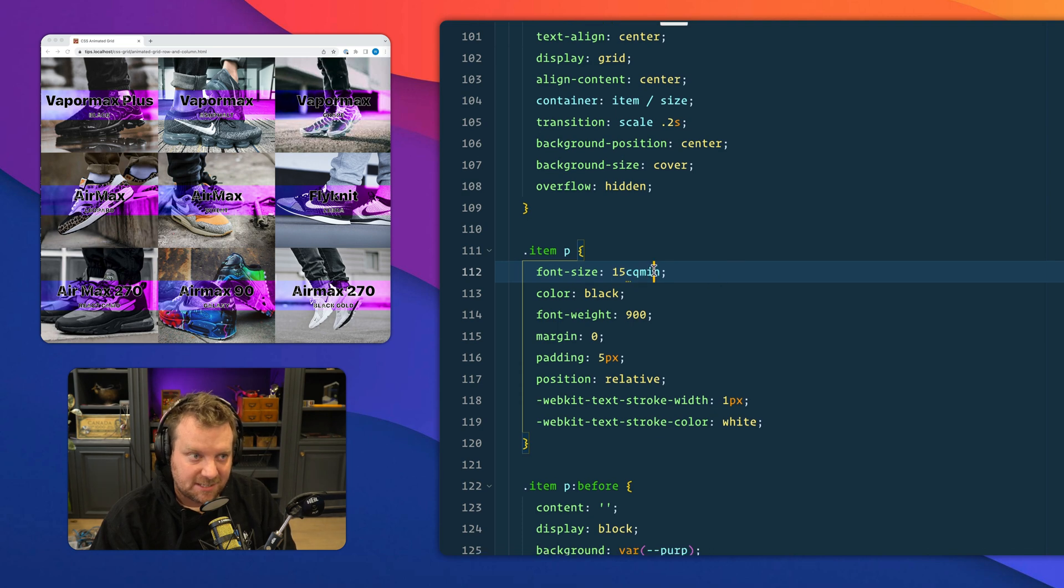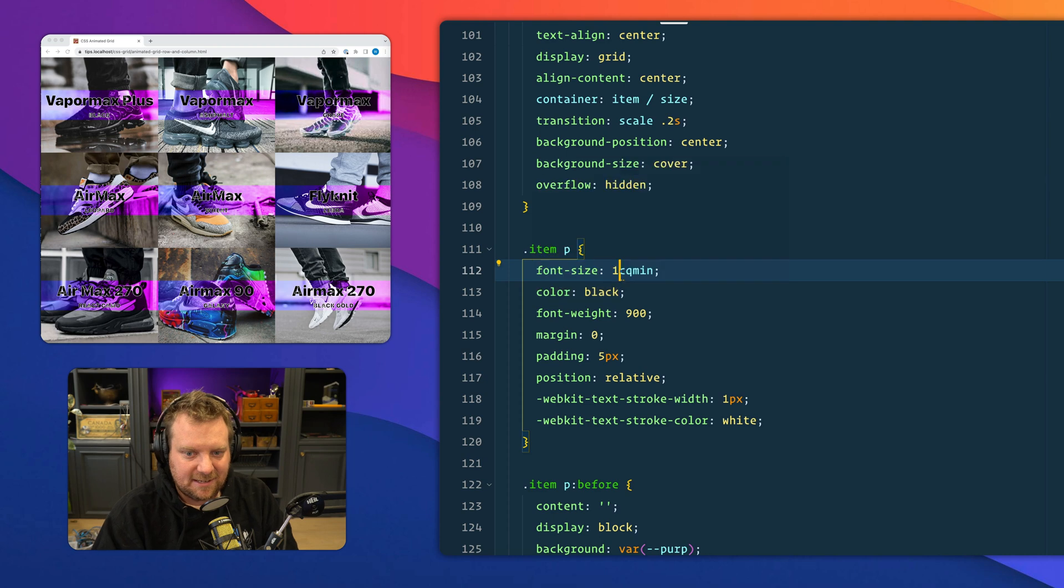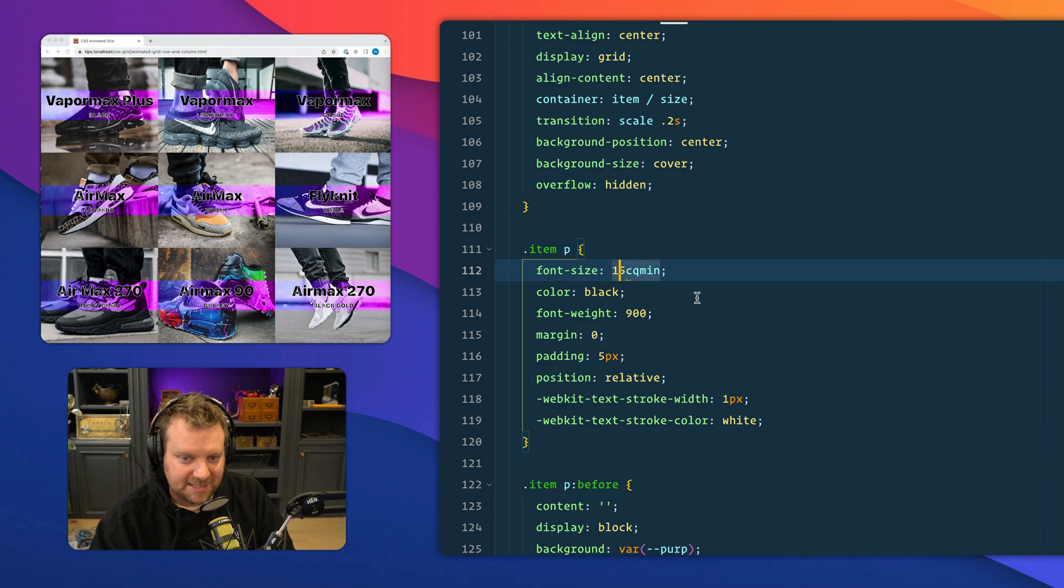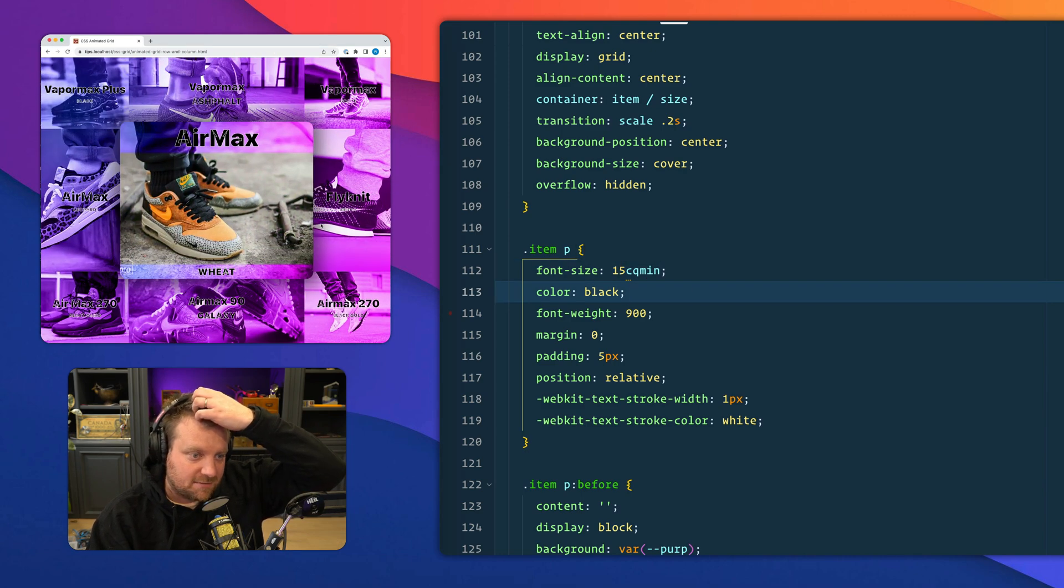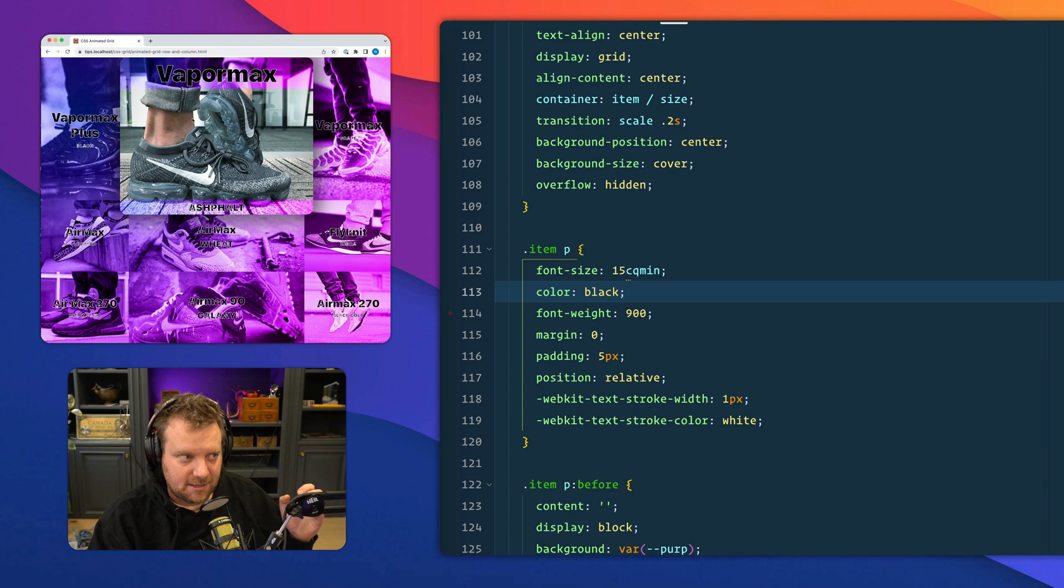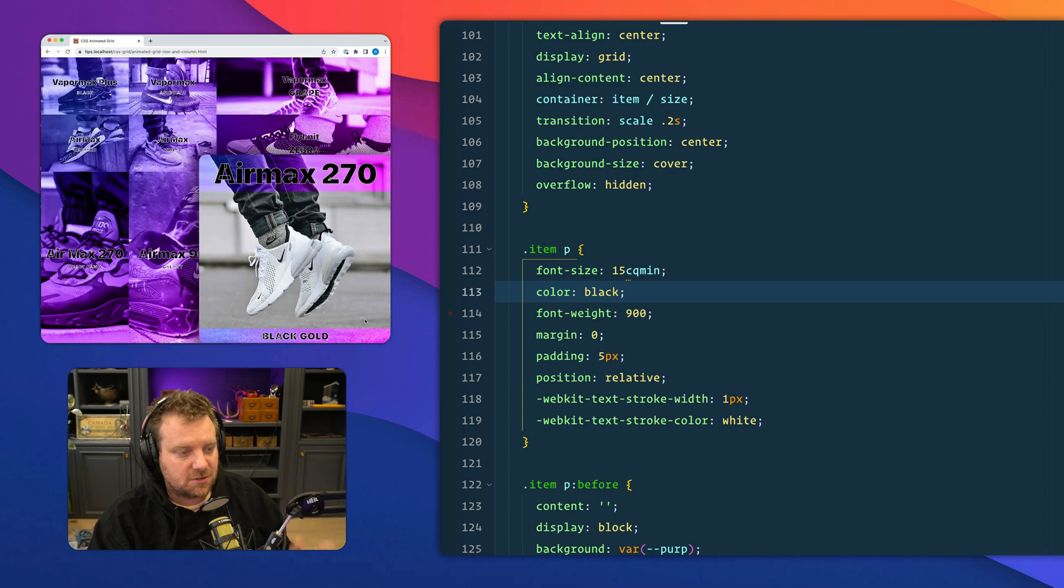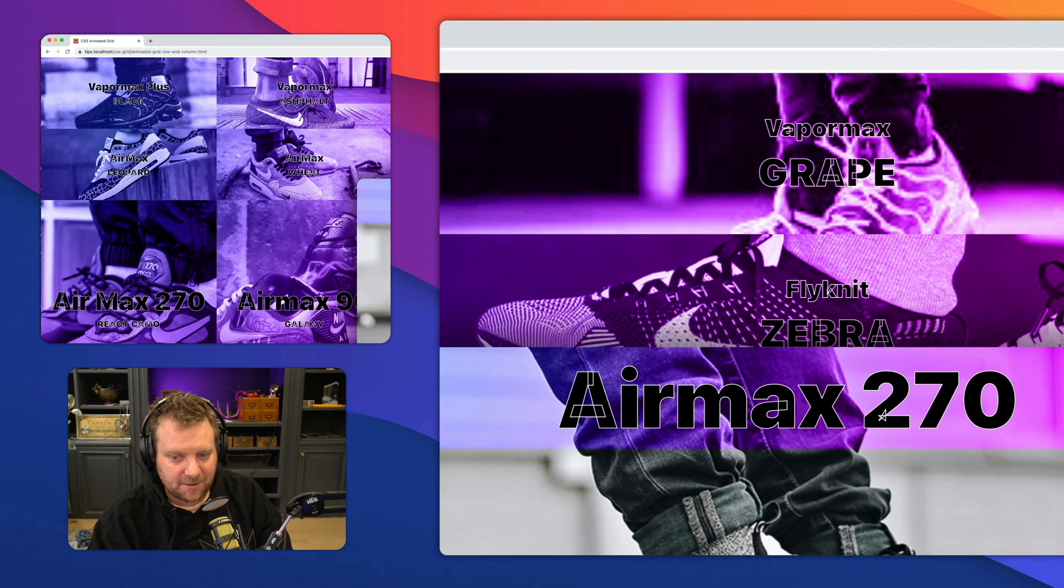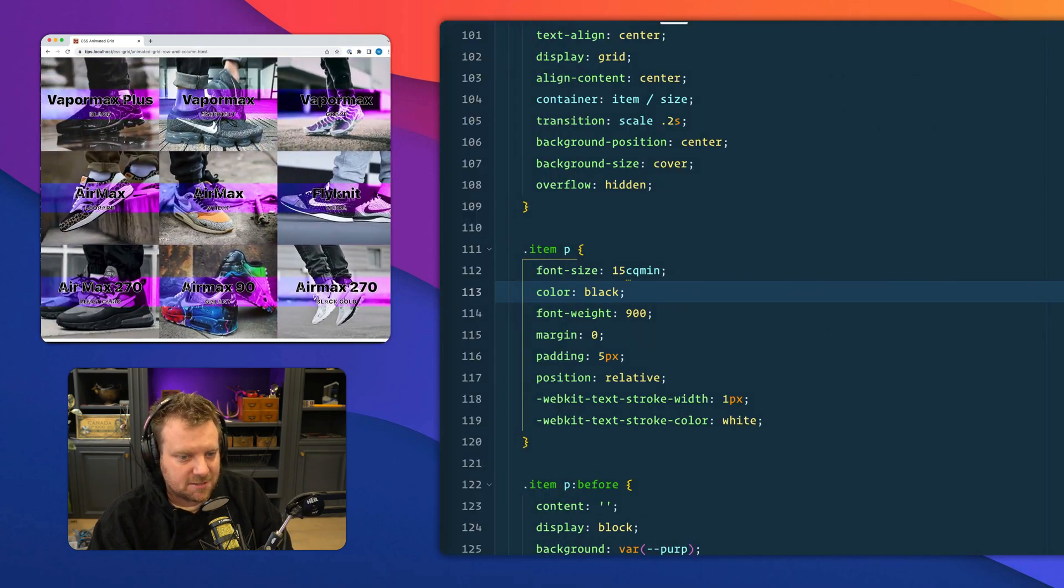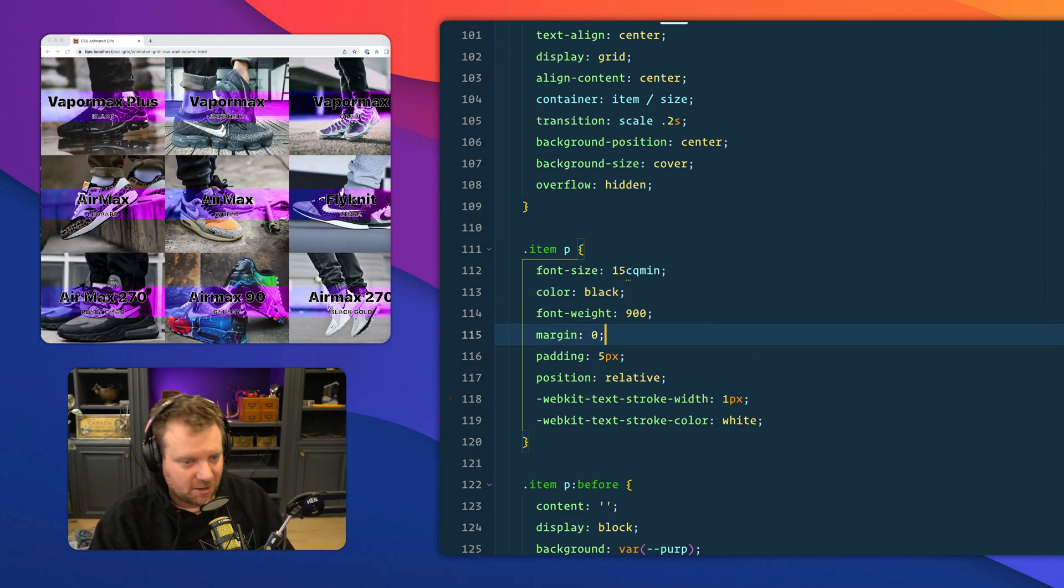Meaning that this CQ min will give me the minimum of the height or width of the container. And 15 is like 15%. So watch, if I were to make that like two, it would be much smaller, and 15, it would be much bigger. And what that does is that no matter the size of the container query, the value is just going to scale up and up and up. Like watch, if I make this bigger, bigger, bigger, or smaller, smaller, smaller, the text is always scaling up and down, not based on the viewport.